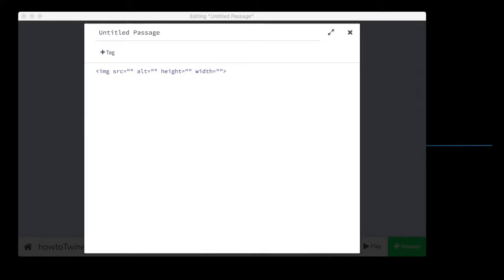Hey there, I'm James, and this is another video about how to Twine. In this episode, we are talking about how to put images into your Twine file.